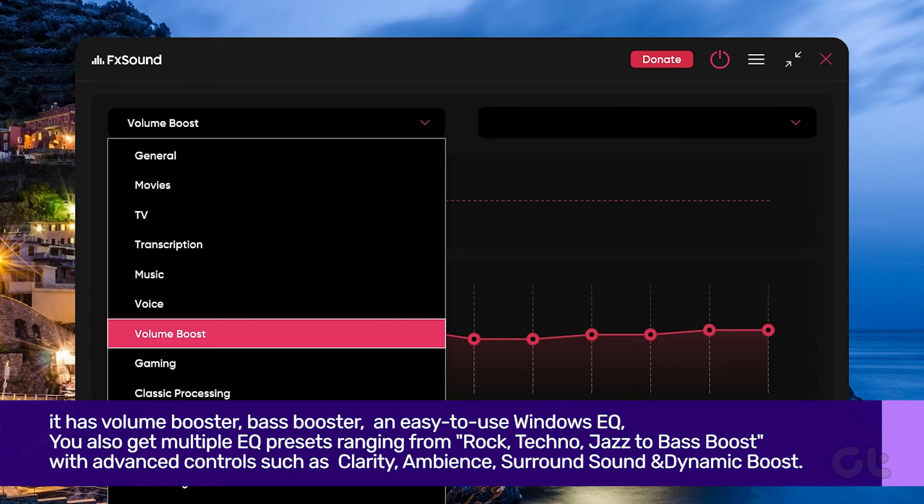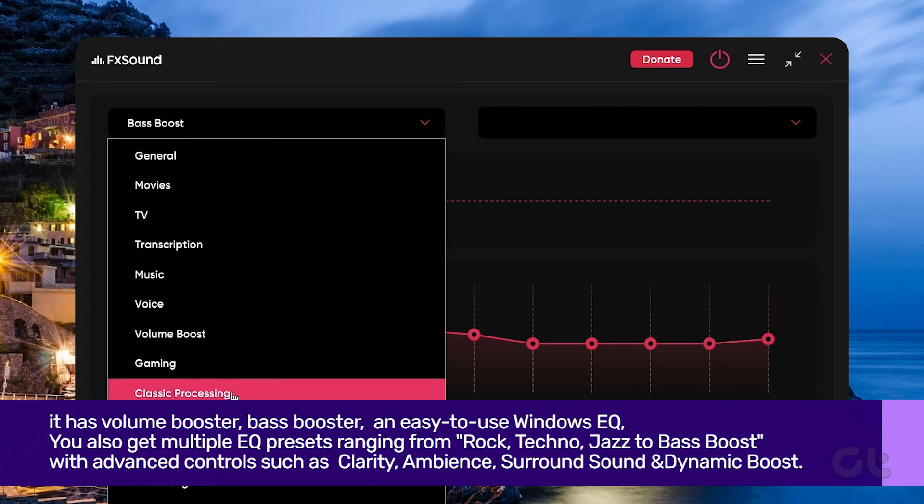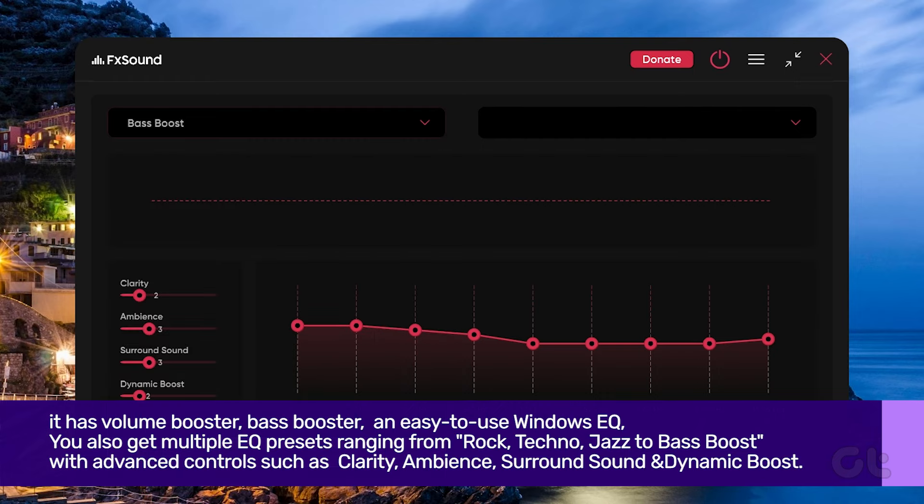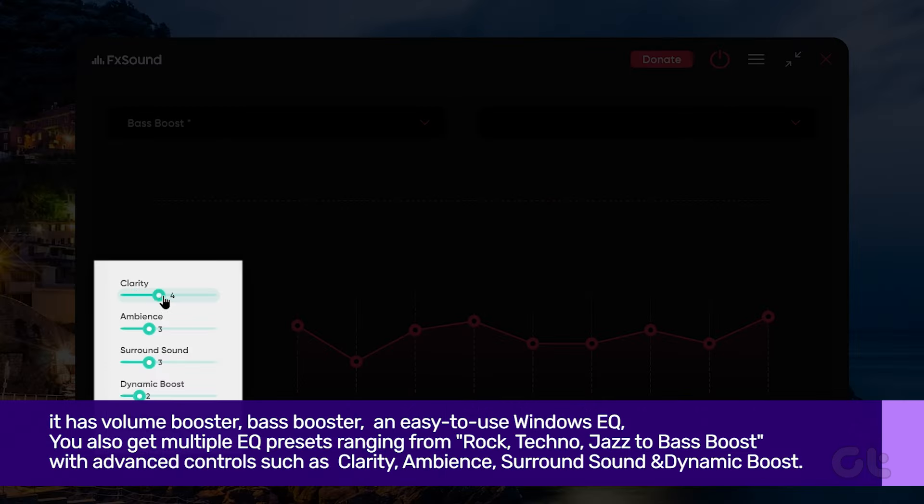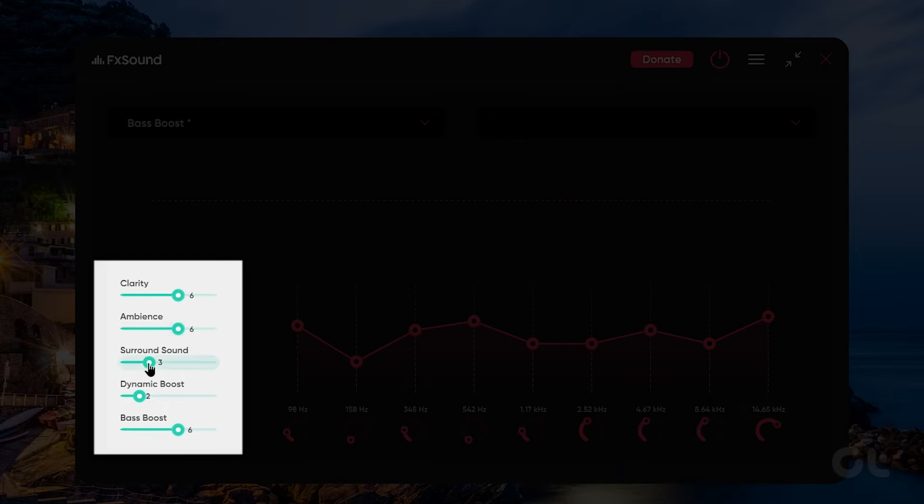You also get multiple EQ presets ranging from rock, techno, jazz, to bass boost, with advanced controls such as clarity, ambiance, surround sound, and dynamic boost.